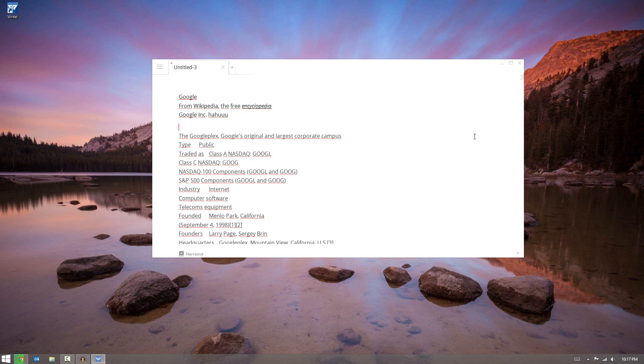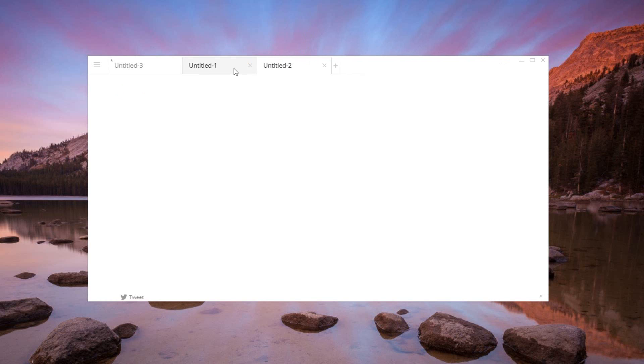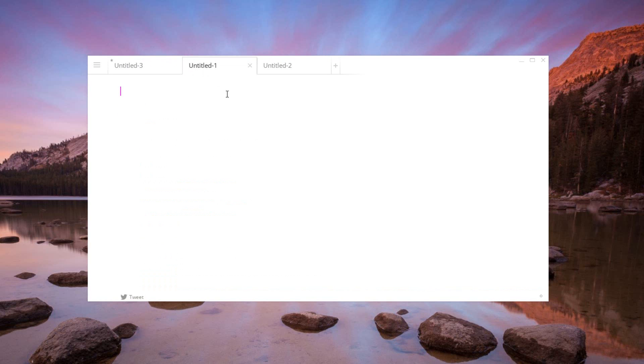Now the first one is the tab system. Instead of having to create multiple windows, you can just create multiple tabs. Now unfortunately you can't pull these tabs out and create more windows, you simply just have to create more tabs. But it is a nice and clean way to switch easily between them and get things done quickly.